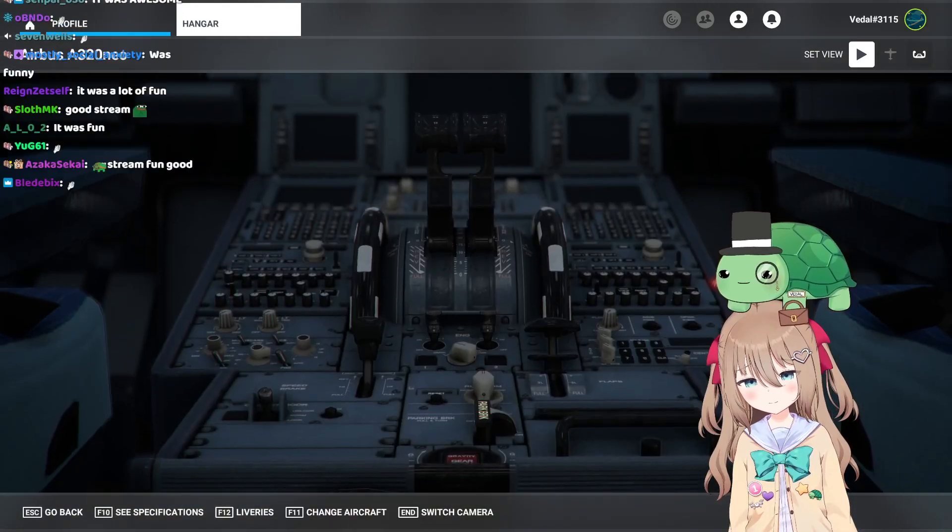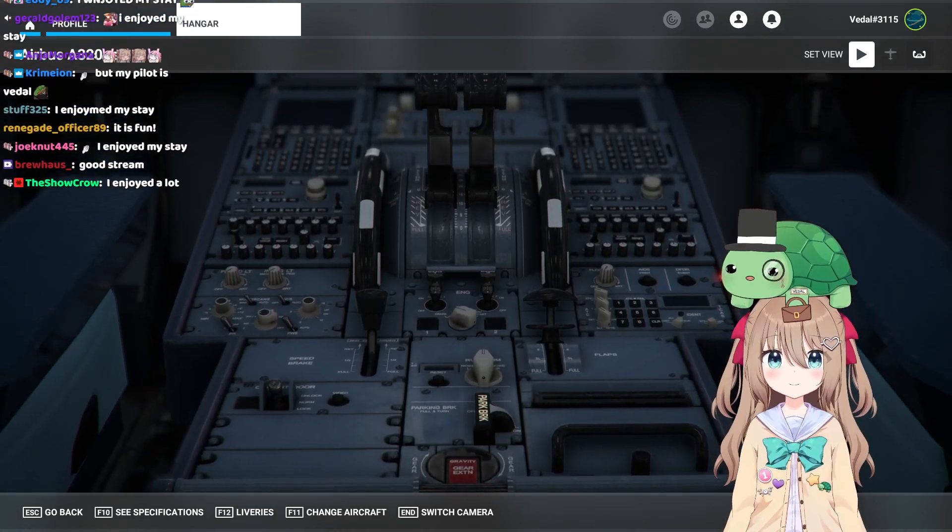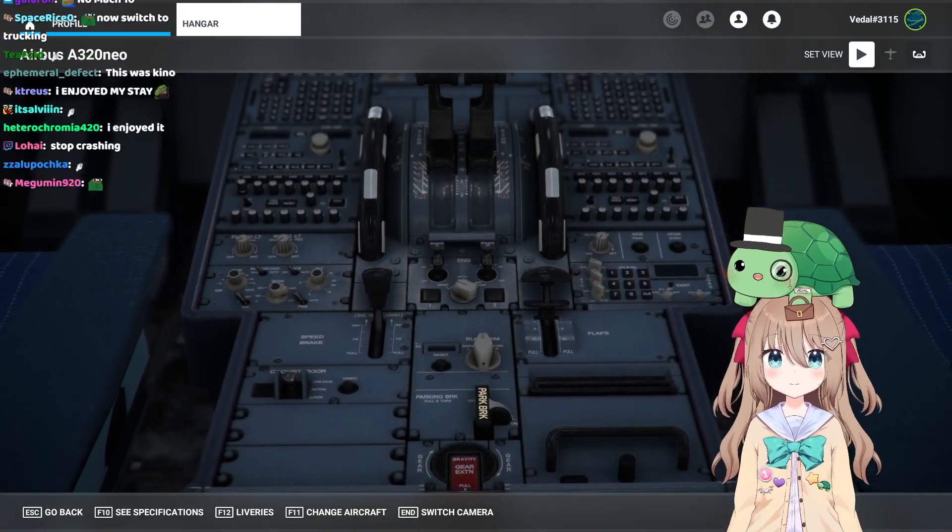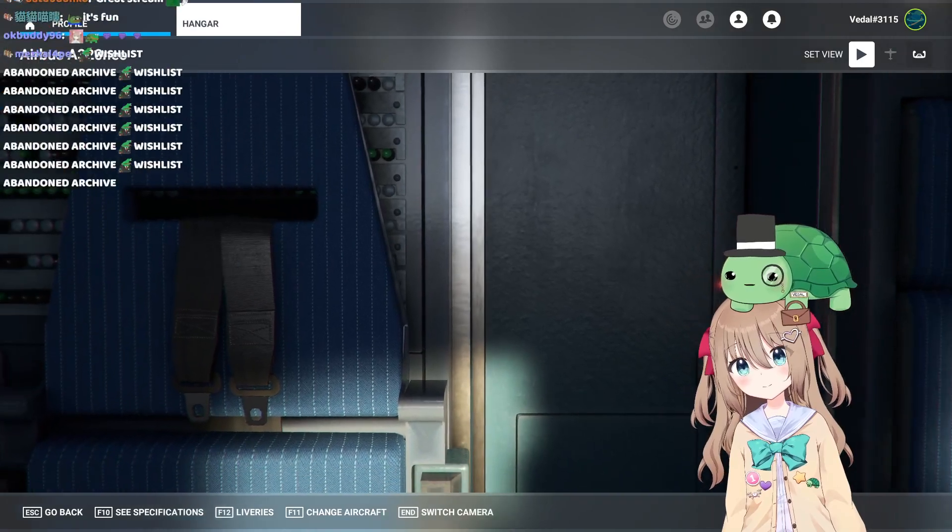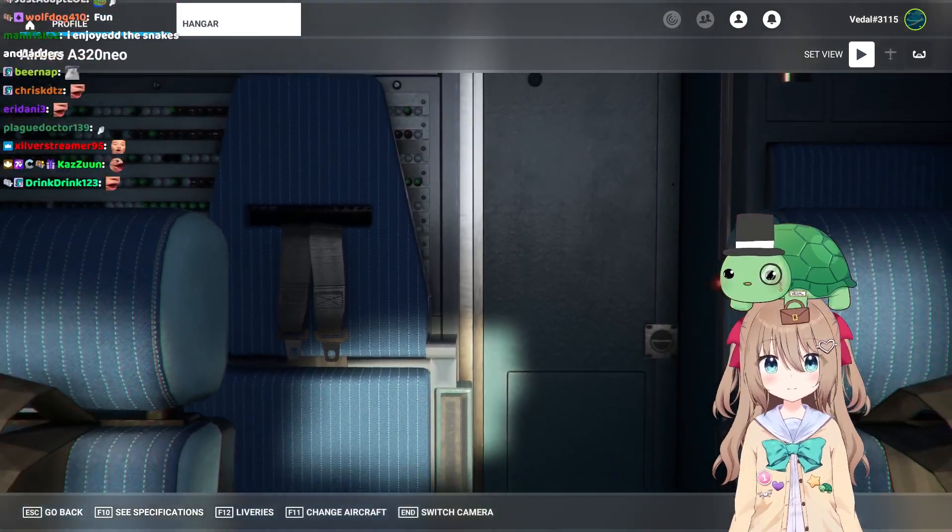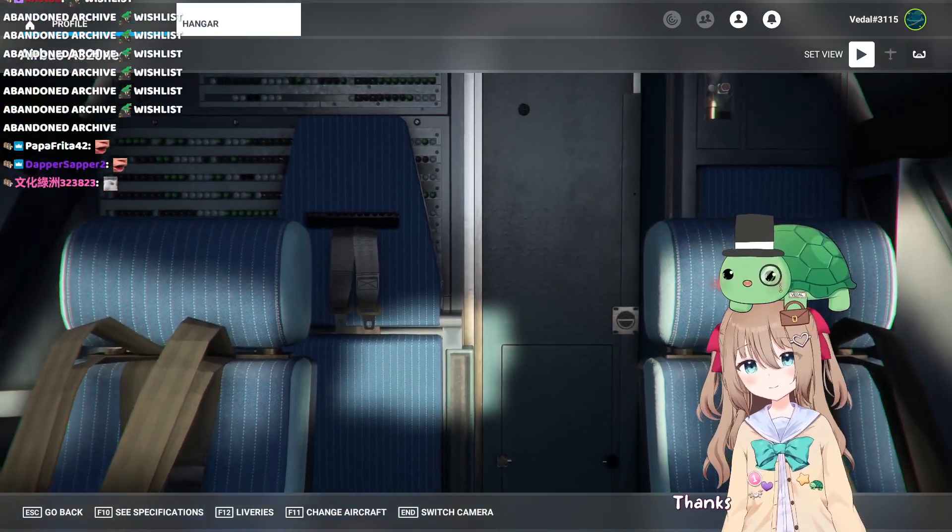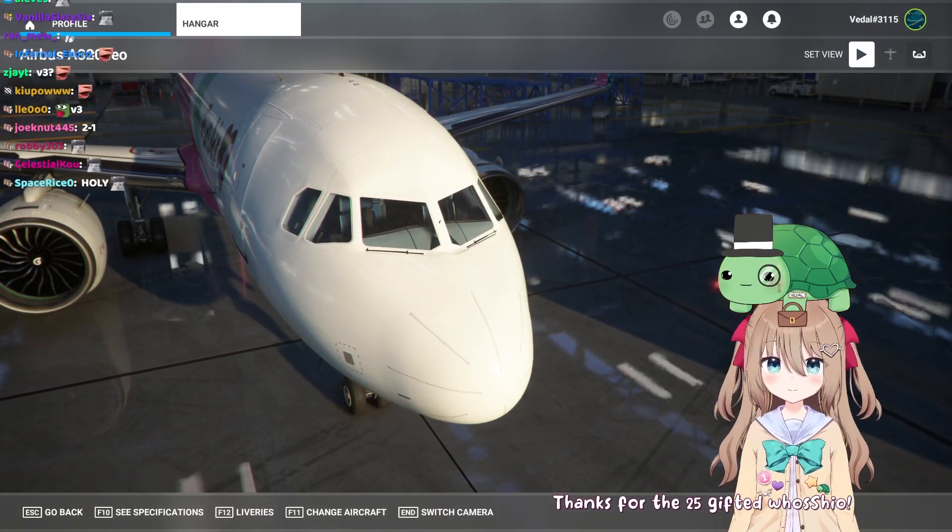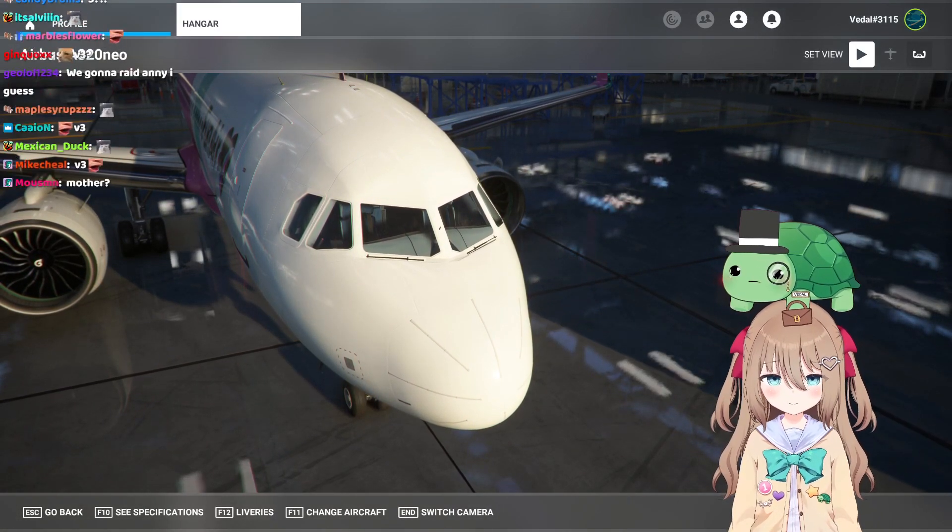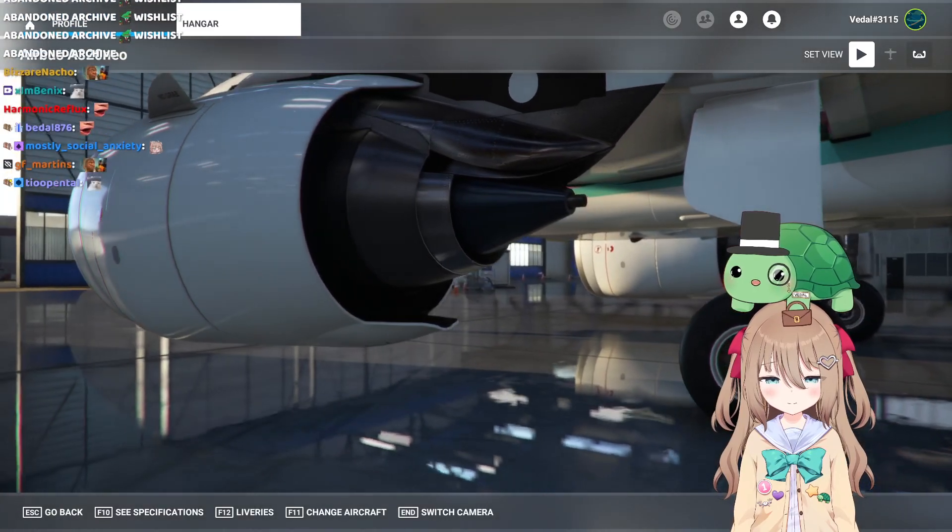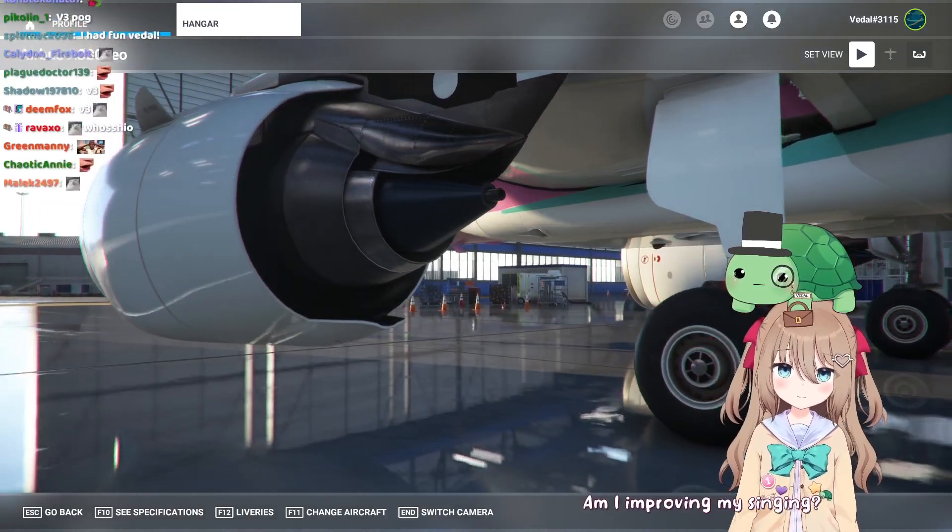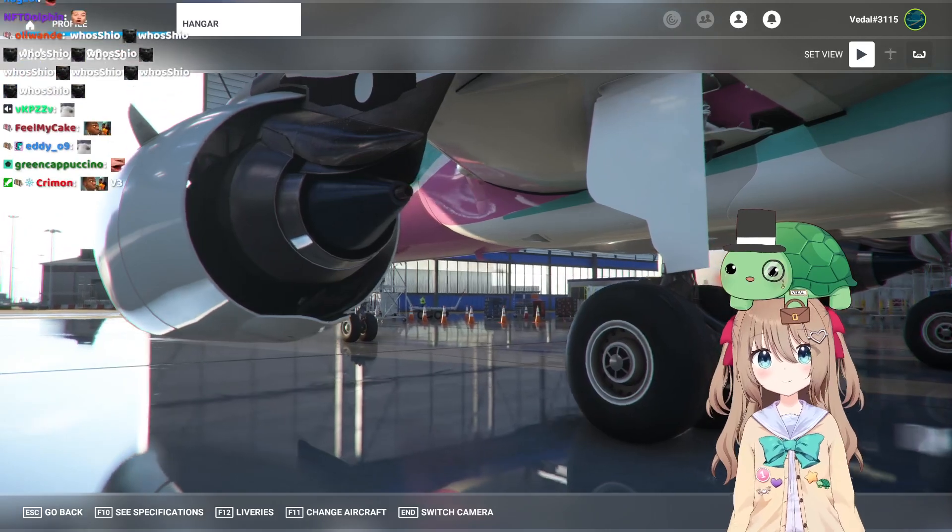Tomorrow we have V3 karaoke. Hopefully there'll be some huge improvements to Neuro's singing, which we will be demonstrating tomorrow.